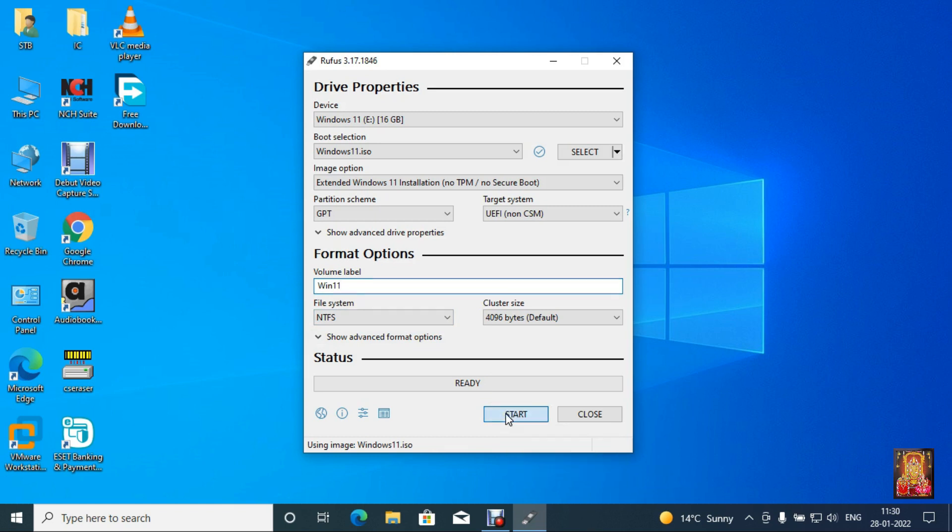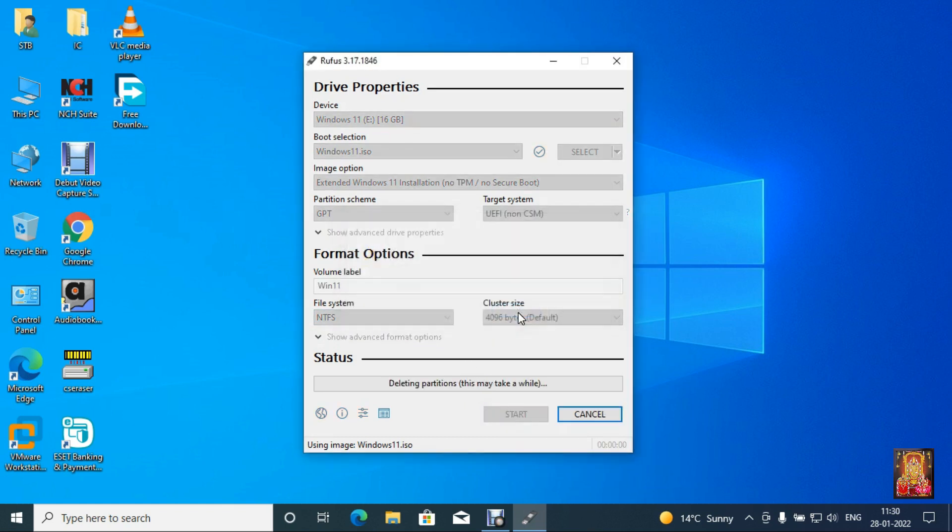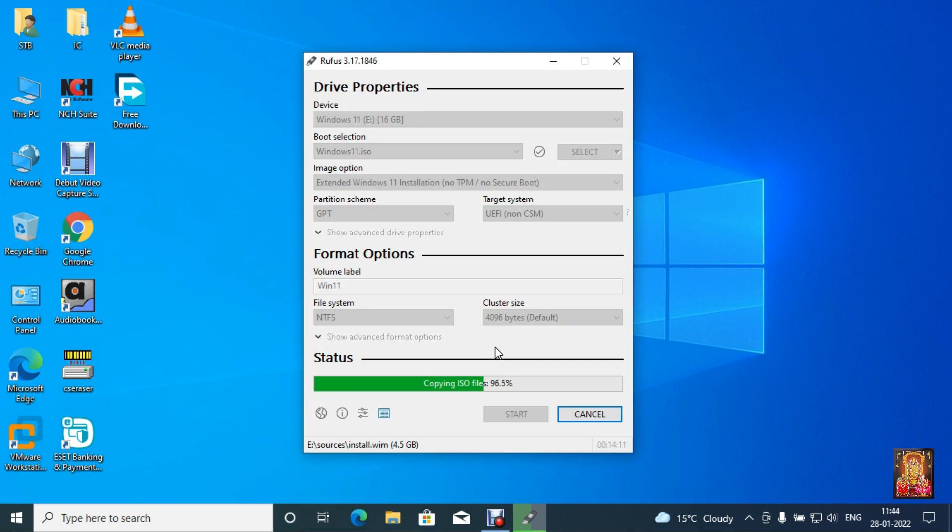Click on start. Click OK. It will take some time to make Windows 11 bootable pen drive. After creating Windows 11 bootable pen drive, I will test the bootable pen drive to install Windows 11 in VMware.